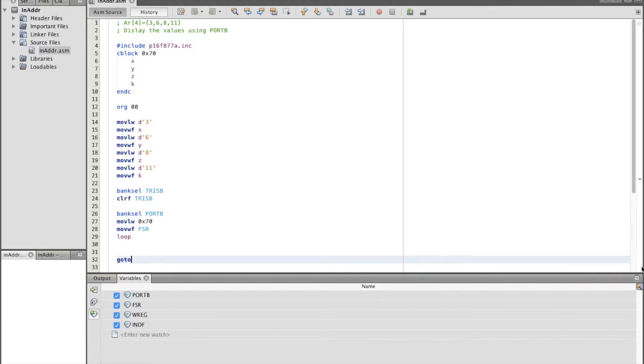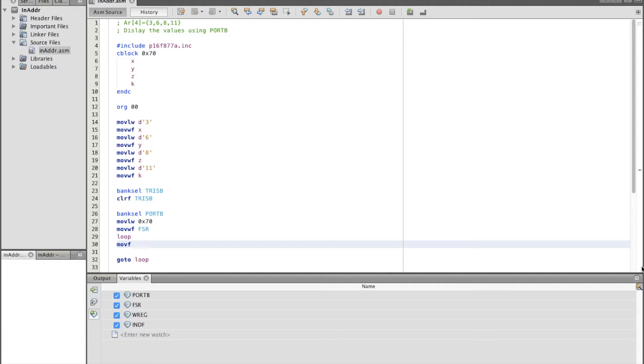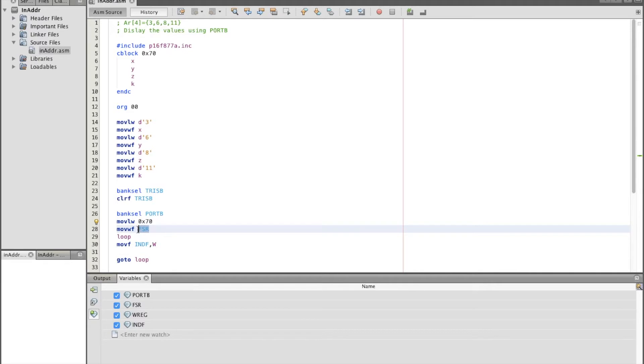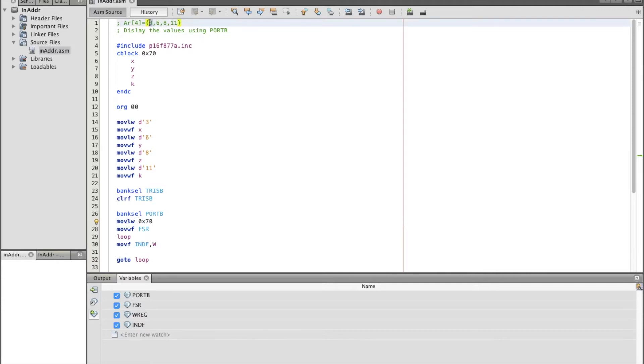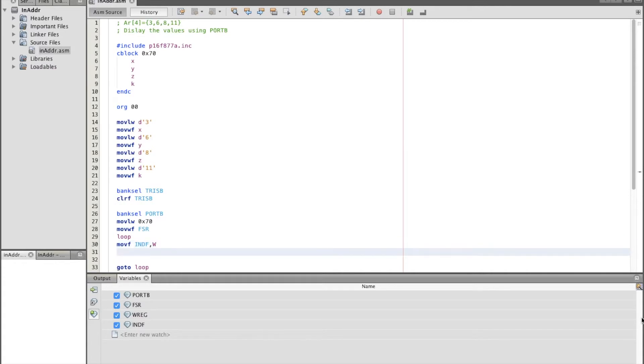Now we need to make a loop. In this loop, what we are going to do is we need to move the value of the INDF to W. Now since we are using FSR to point to the array locations or the index of the array, now we can use the INDF to extract the value. So as an example, the address 0x70 will point to the value 3, and this value 3 will show up in the INDF. So basically the value of INDF will move it to W, and then we move wf to port B. So port B will display the values of the arrays.